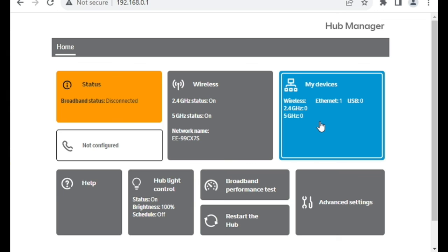So hopefully that's been helpful to you. That's how you change the LAN IP address of the BT Home Hub. If it has been helpful to you, it would be really helpful to me if you wouldn't mind subscribing to my YouTube channel. That would be really good. Thank you very much.